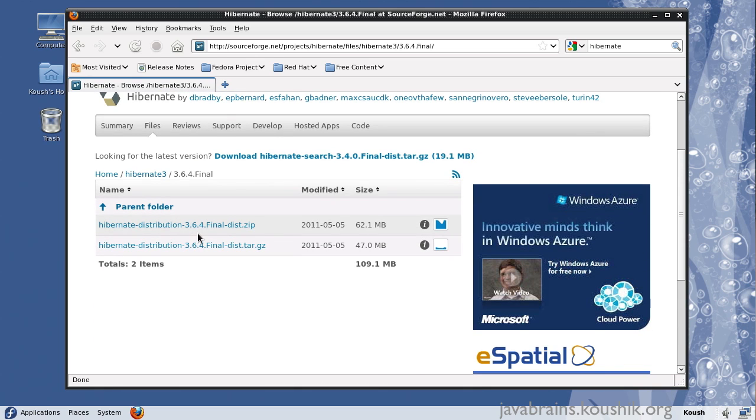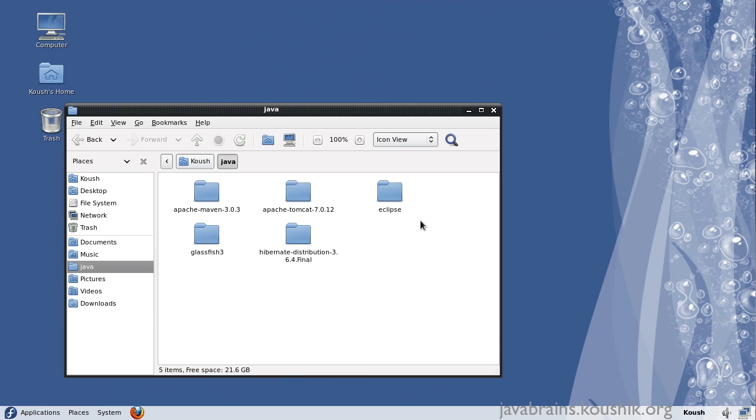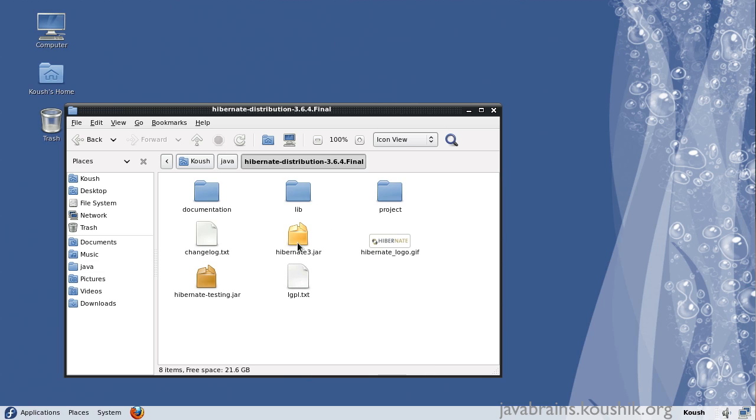I'll be downloading the zip file. I've downloaded and extracted this Hibernate zip file into my Java folder. And inside this zip file, you have the Hibernate3.jar which we need for using the Hibernate library.